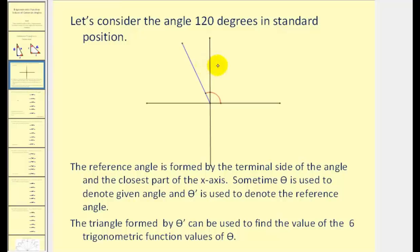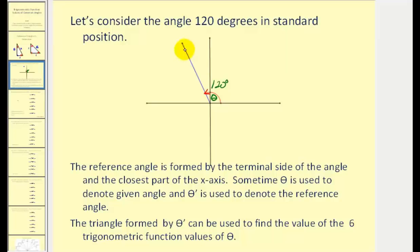Let's consider the angle 120 degrees in standard position — that's 30 degrees past 90 degrees. Here's our initial side, here's our terminal side. The 120-degree angle is sometimes called theta. The reference angle is formed by the terminal side of the angle and the closest part of the x-axis. Pick any point on the terminal side, draw a segment to the closest part of the x-axis, and this forms a right triangle — our reference triangle — and our reference angle is sometimes called theta prime.